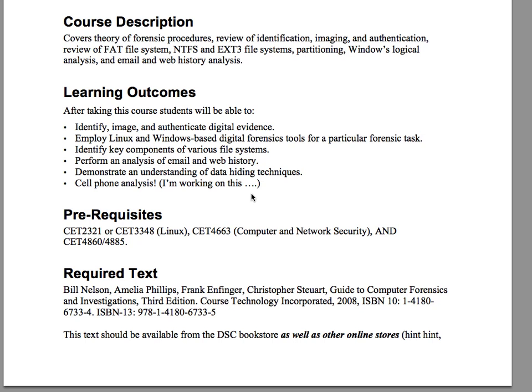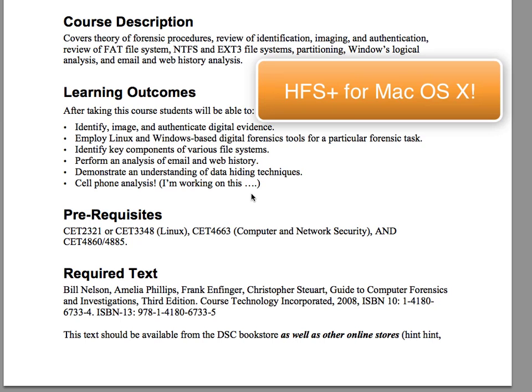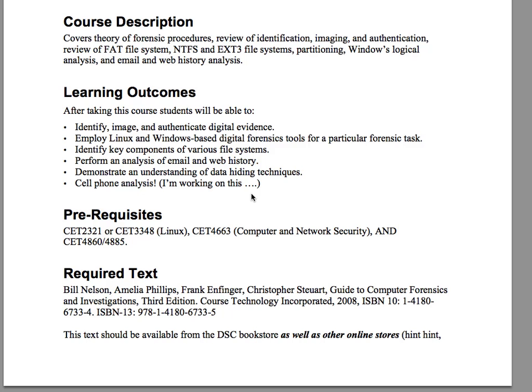We'll also look at partitioning, Windows logical analysis, email and web history analysis. And what I'm trying to add, if you look under learning outcomes, is working with cell phones — that should be pretty cool. It's not easy because the tools to grab an image from a cell phone are, for the most part, proprietary. I'm trying to find open source tools for that. These devices are getting smaller and smaller, and cell phones can now do almost anything a workstation can, so you'll see a lot more cell phone digital forensics.